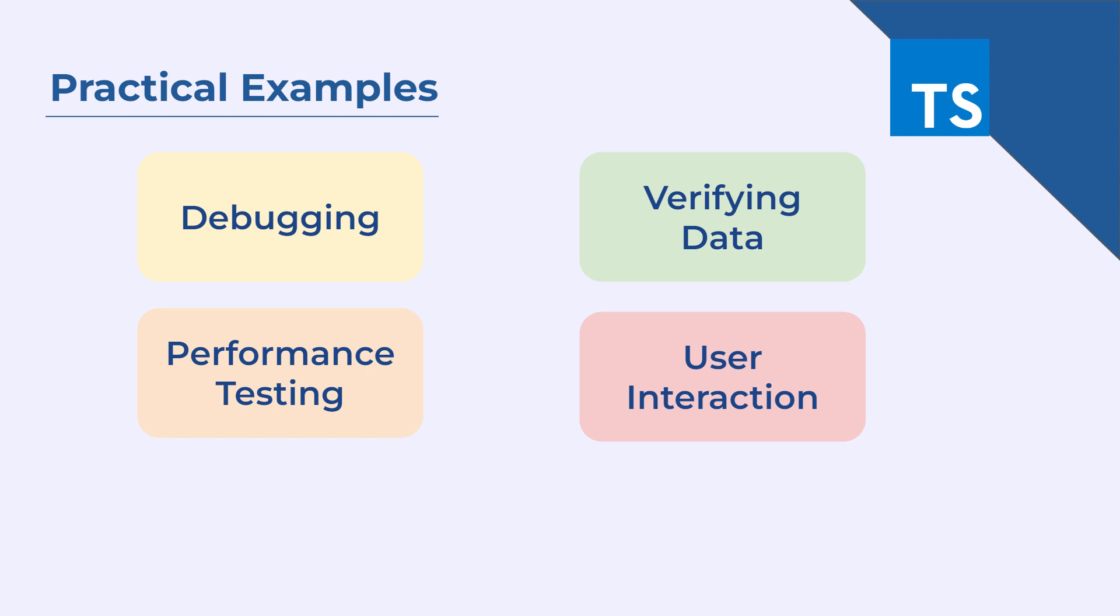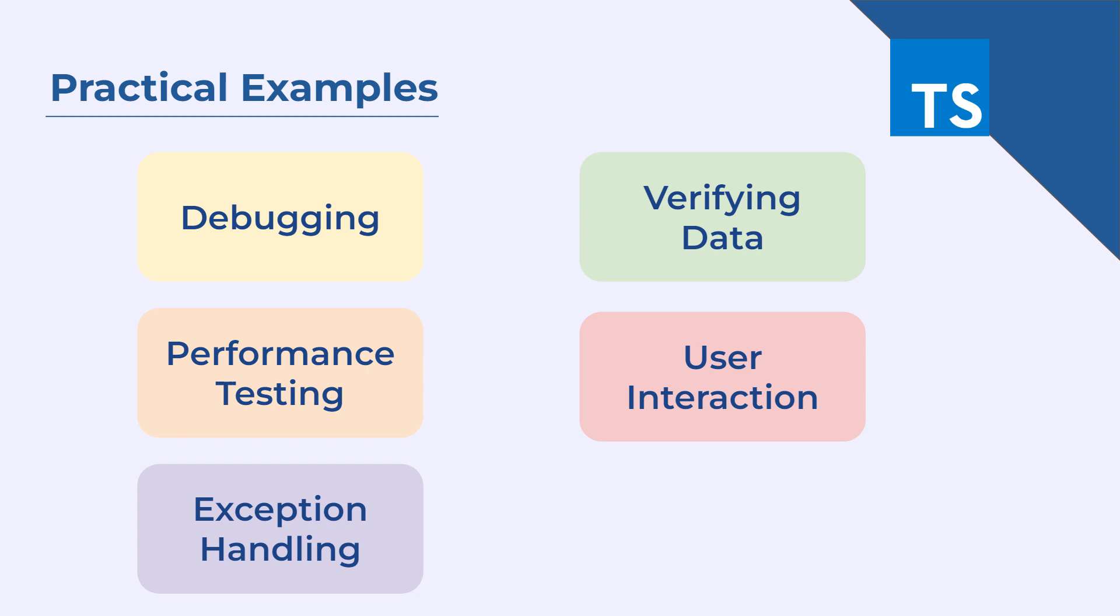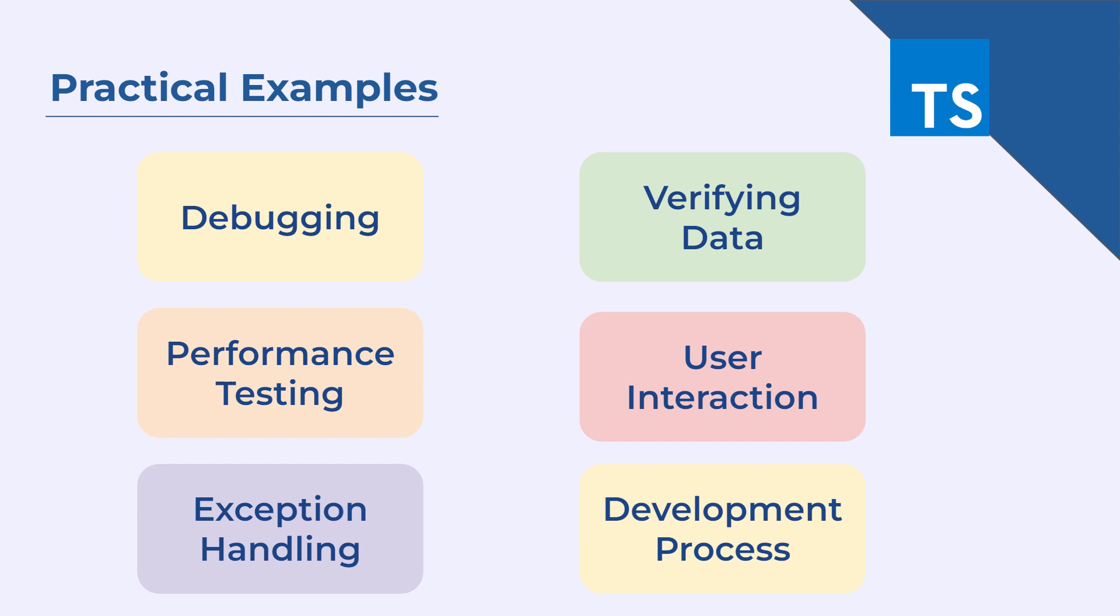The same can also be used for exception handling. If an error occurs in your code, you can log it to the console to diagnose and resolve the issue. You can also use console.log throughout the development process to log important information about the state of your application and to verify that things are working as expected.